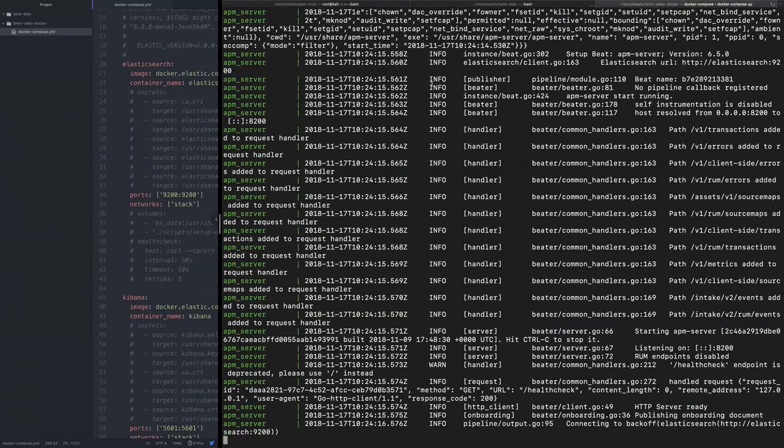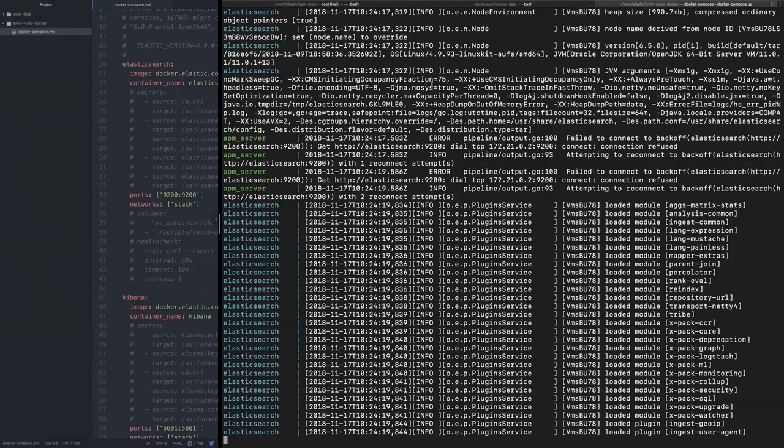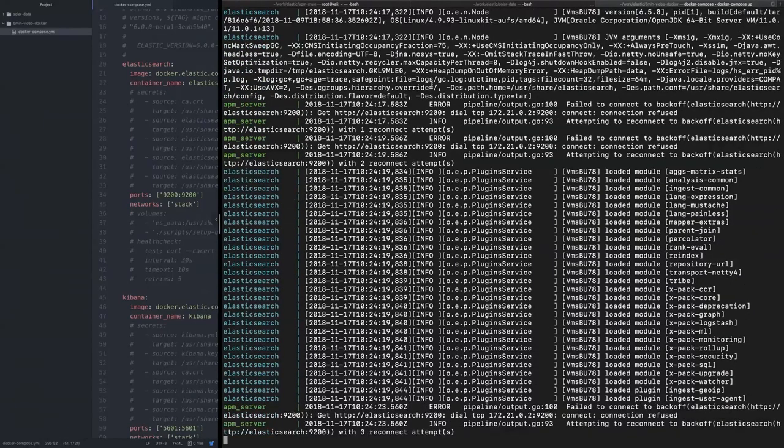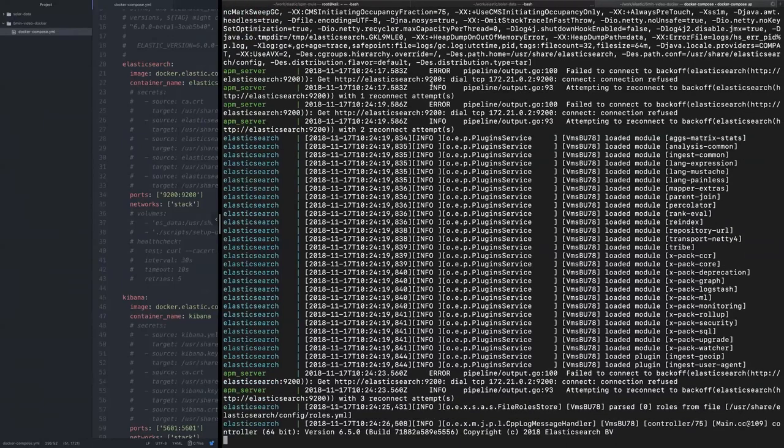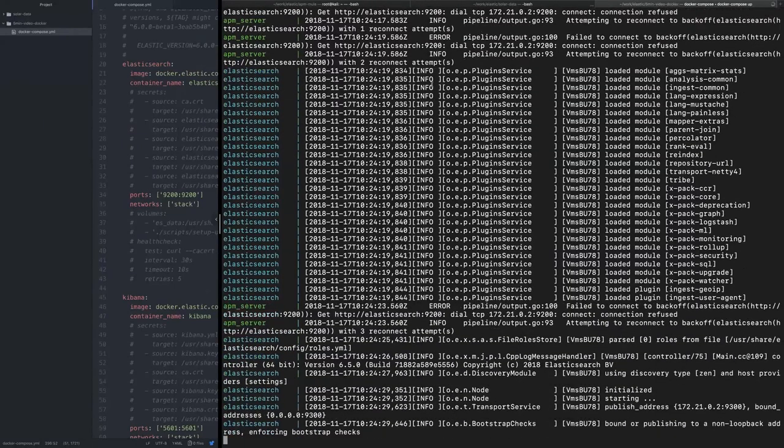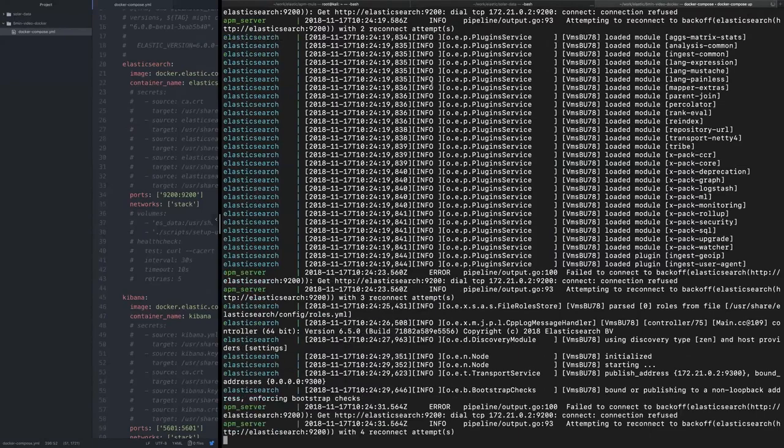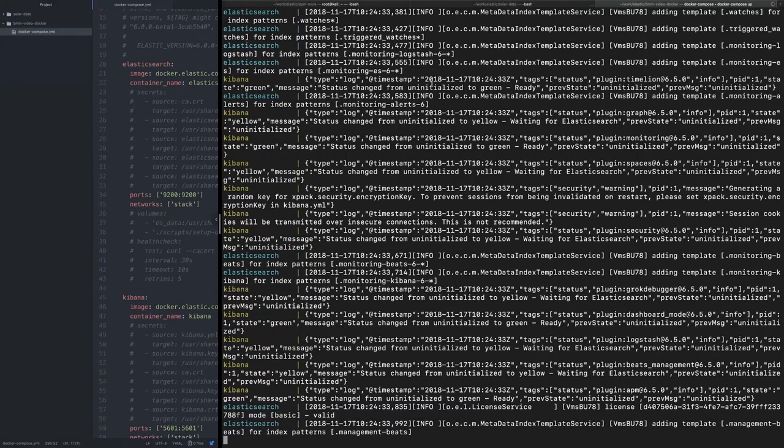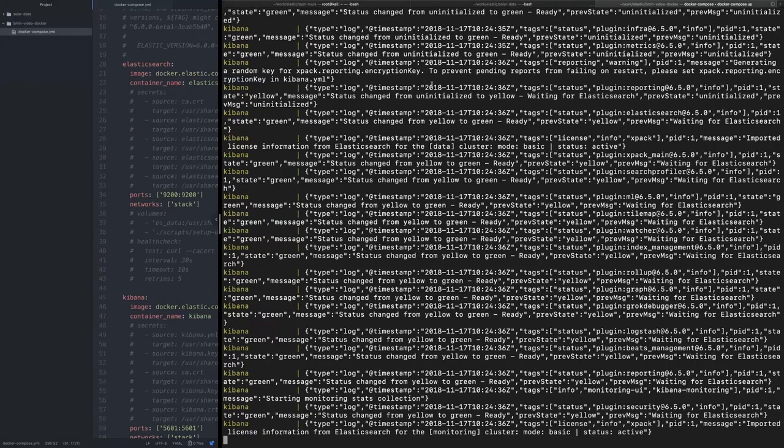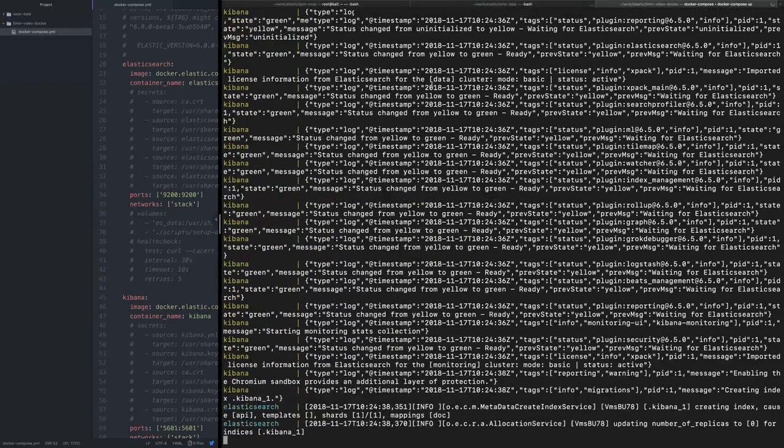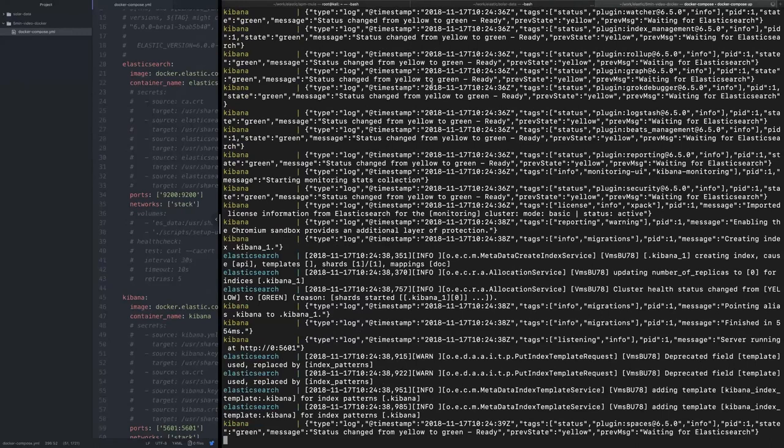And now it's obviously starting Elasticsearch and the APM server. And once it's done, we'll see Kibana running. First time you're running it or first time you're downloading containers for a particular version, it'll probably take you a few minutes just to load the Docker images from the central repository. But I have all the Docker images initialized in my case, so I think it's kind of ready to go now.